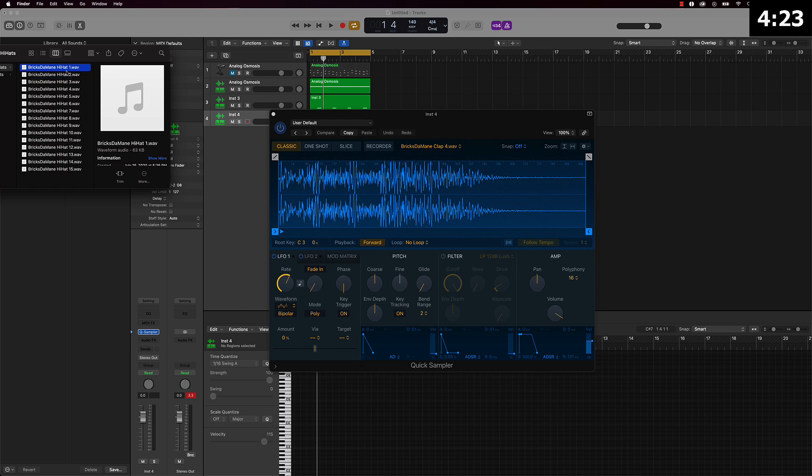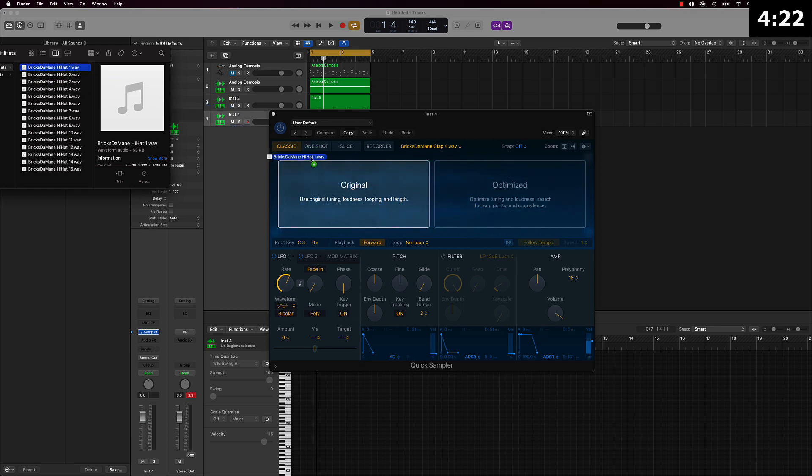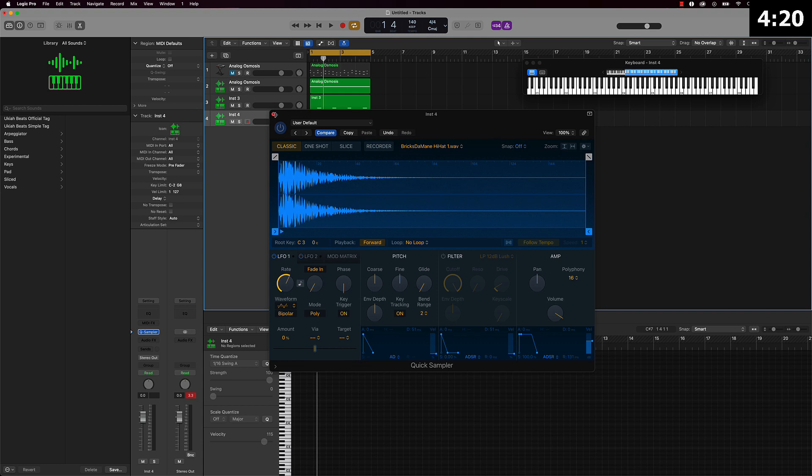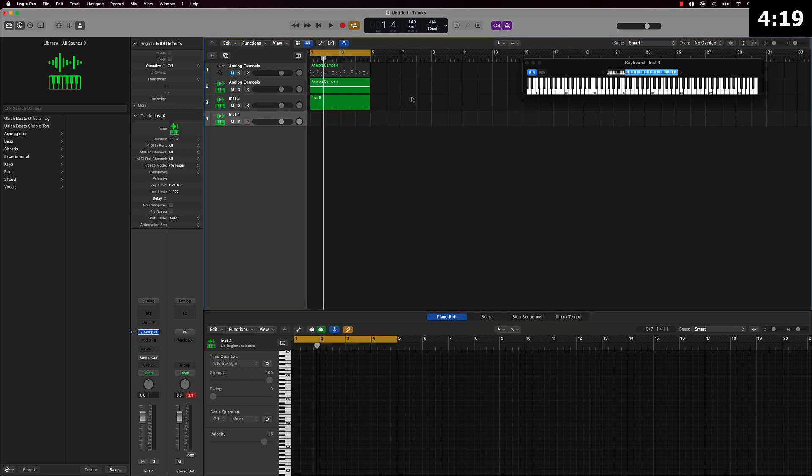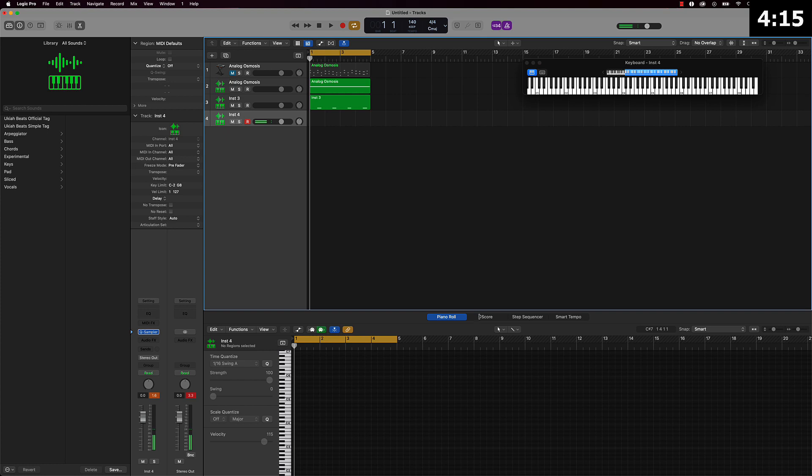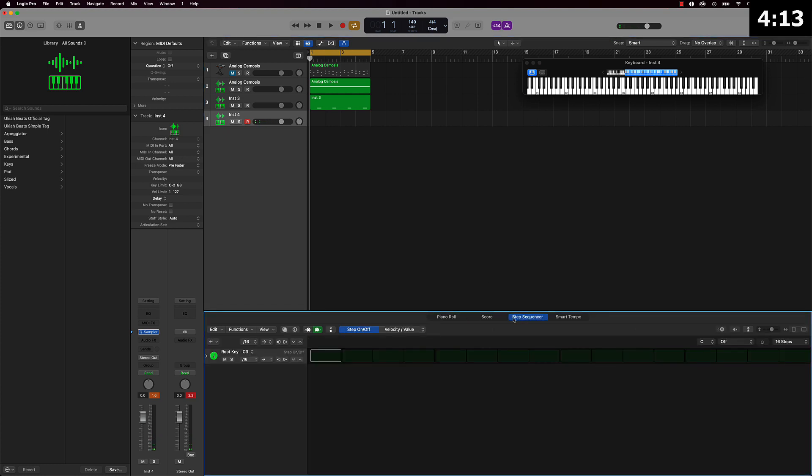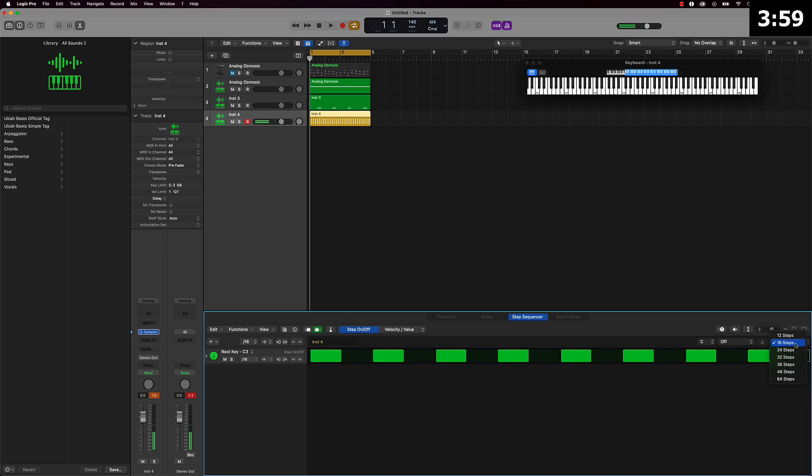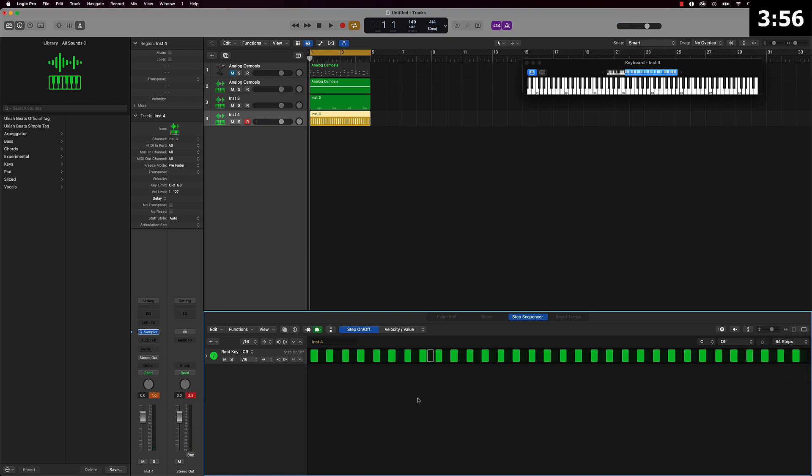Let's go with some hi-hats next. And one way to do hi-hats very quickly is by using the step sequencer. Literally you can come over here and just every other one. And then come over here to where it says 16 steps and make it go to 64 steps. And then you can just add a little variations here and there.